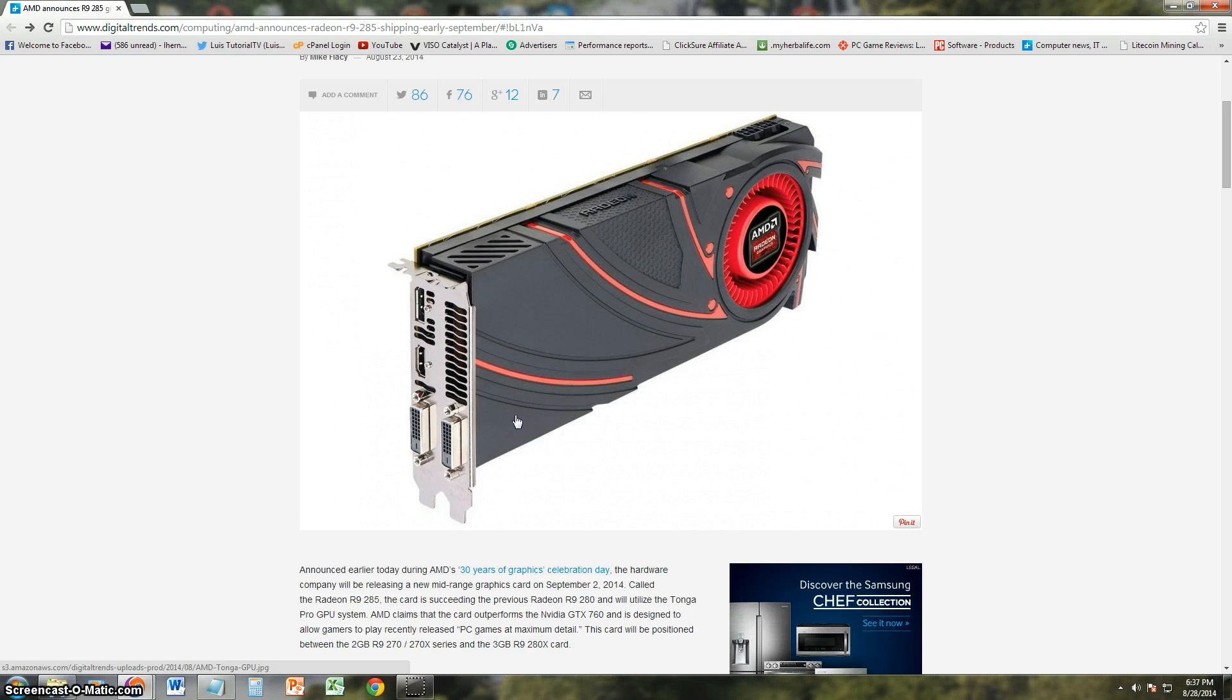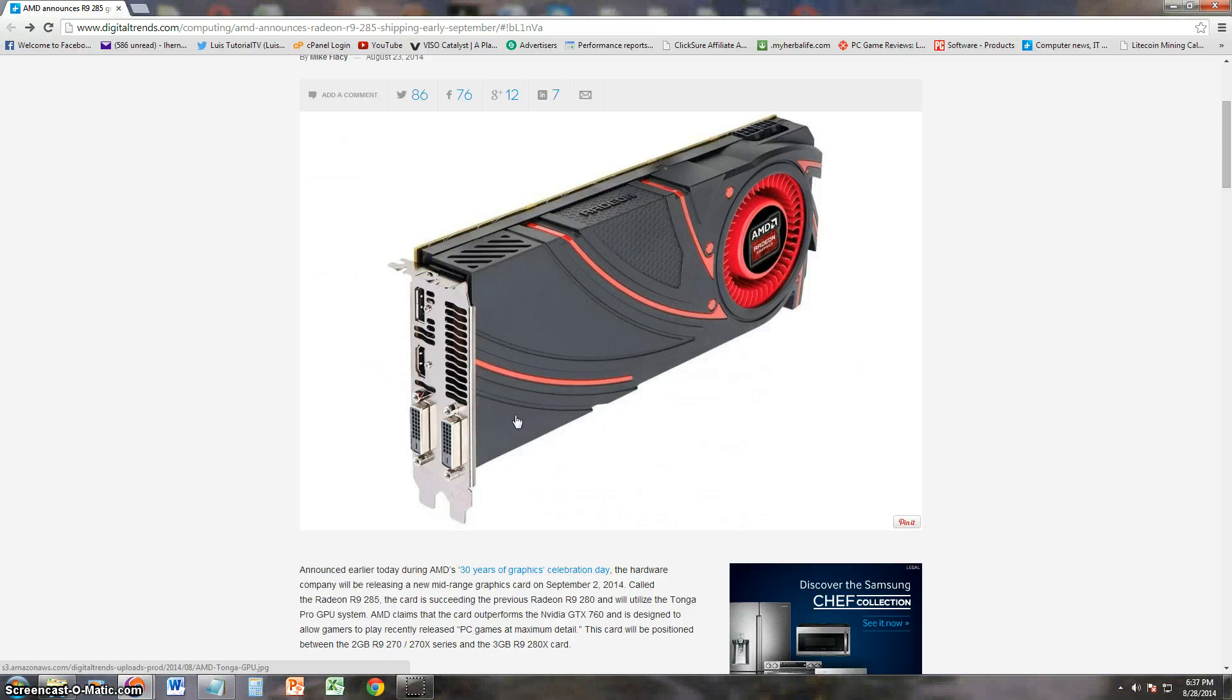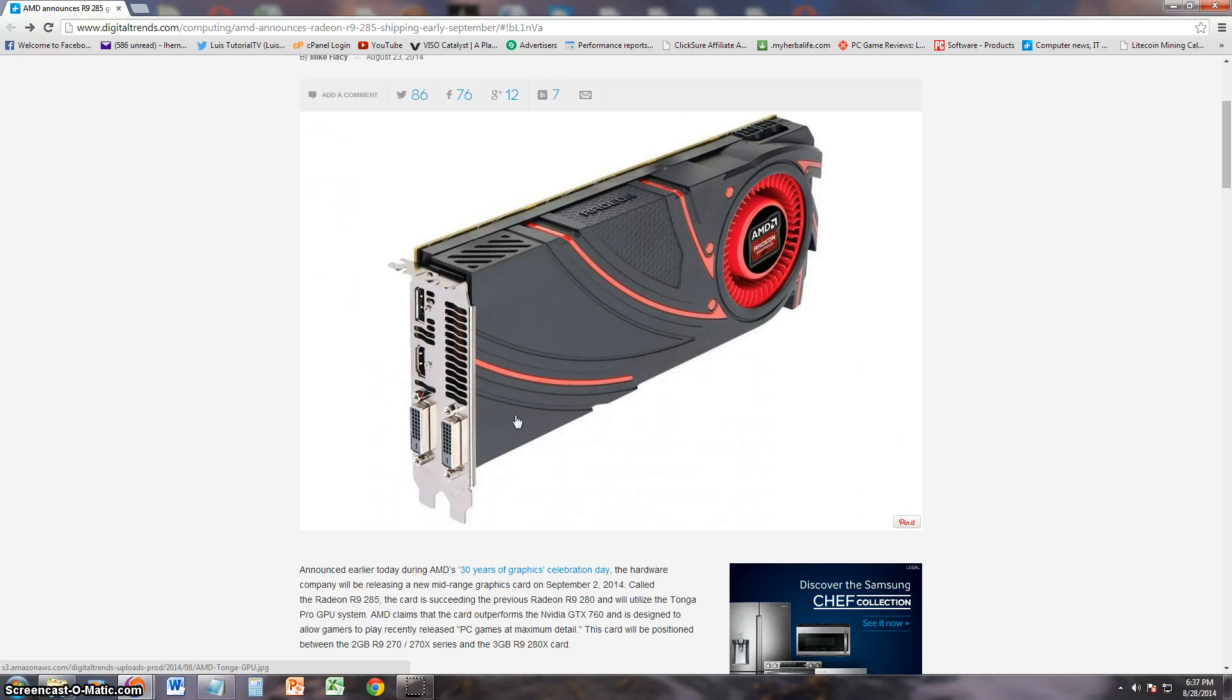It will utilize Tonga Pro GPU system and claims that this card is going to outperform the NVIDIA GTX 760, and is designed to allow gamers to play recently released PC games at maximum detail.